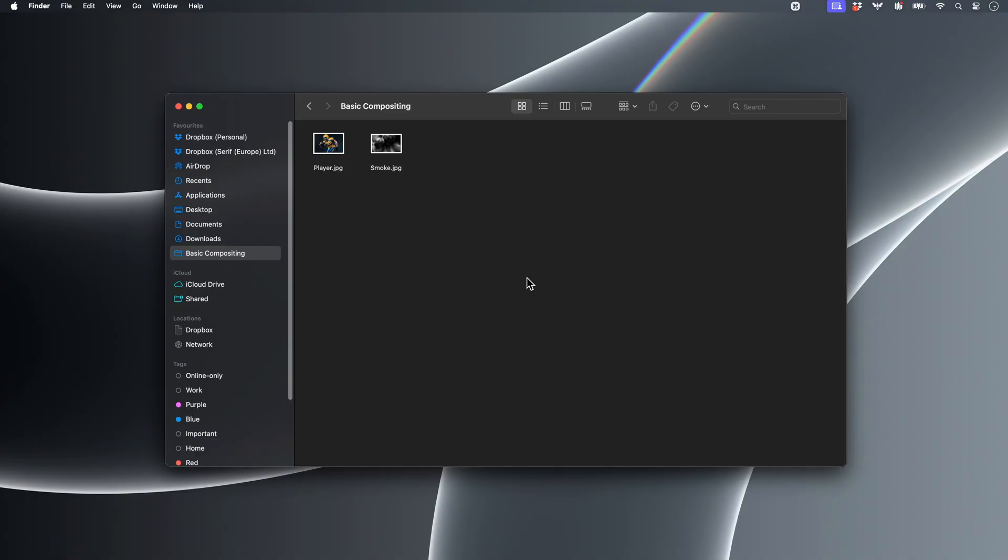In this video, I'll walk you through the basic steps of compositing in Affinity Photo. Compositing involves combining multiple layers visually. These layers can be images, text, or even vector elements.